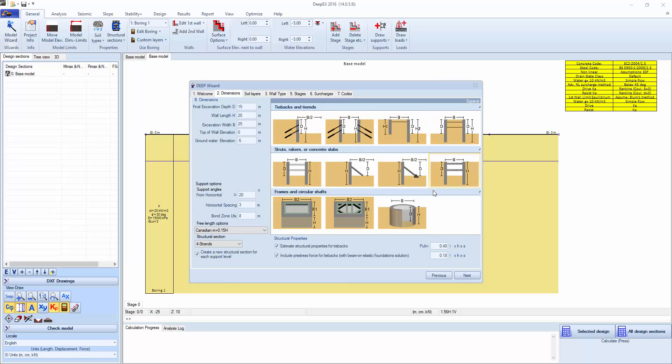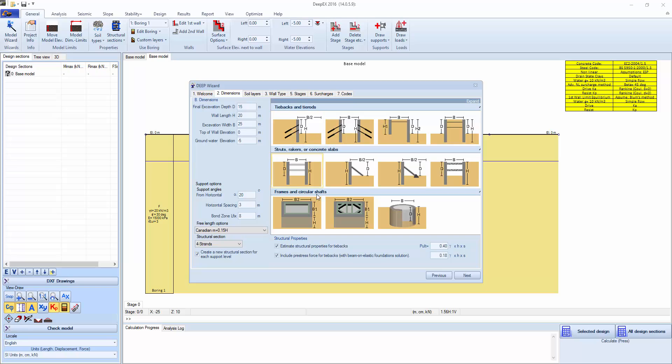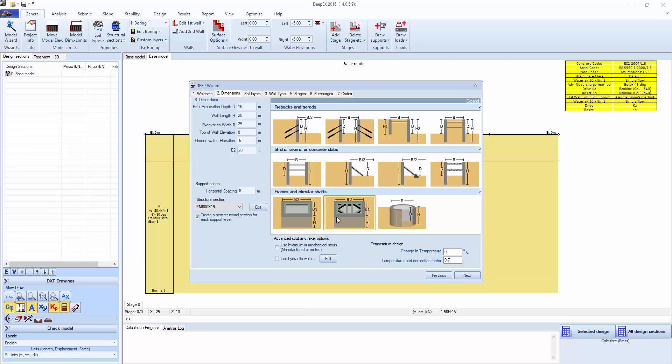We have different types of excavations that can be easily modeled with the wizard. In the model you can actually do more complicated situations, but the wizard is basically there for simplicity. In order to use the wizard to do bracing, we're going to select this type of excavation, a braced excavation.